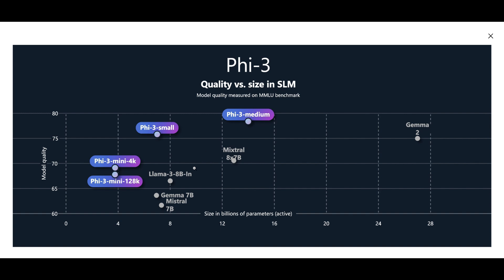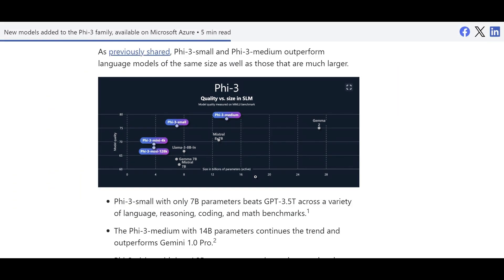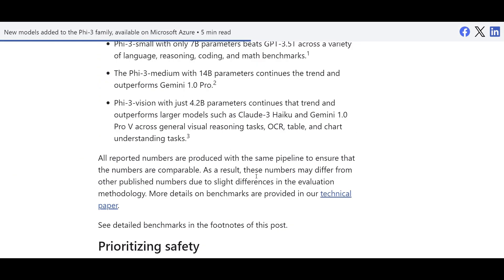Like Gemma, Mistral, and so forth. And Phi-3 small, the one that has more parameters, obviously has potentially better performance in some cases.